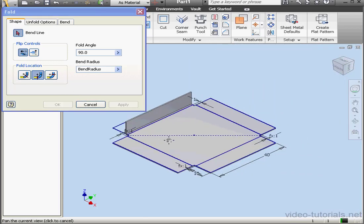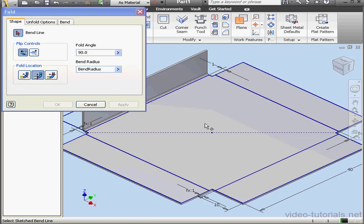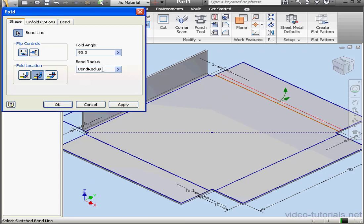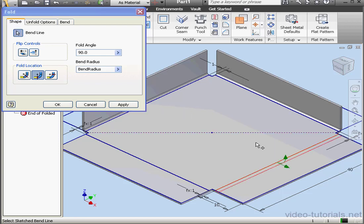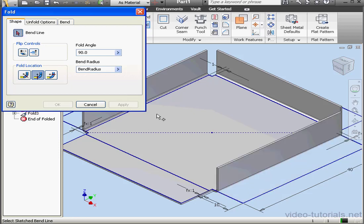And now we're ready to select our second bend. Reverse the flip direction. Fold location will also be the start of the bend. Click Apply. Let's do our third bend line now. Same options are pre-selected now. Let's click Apply.